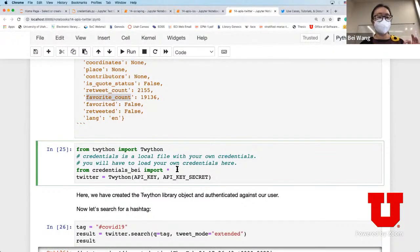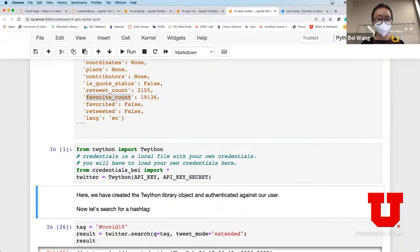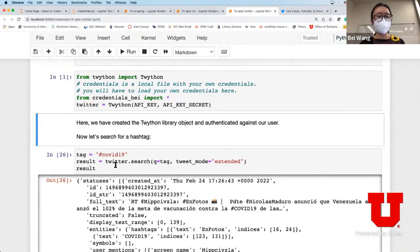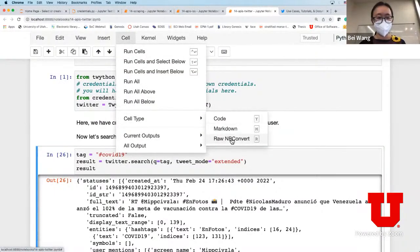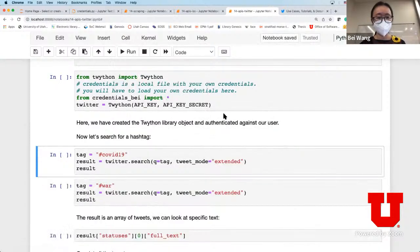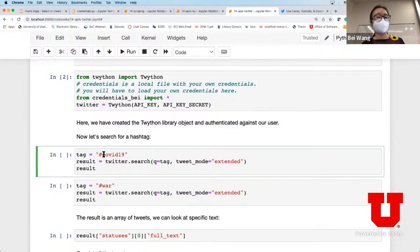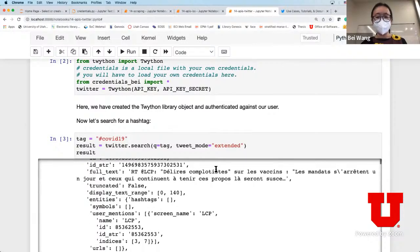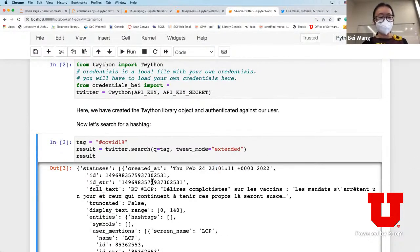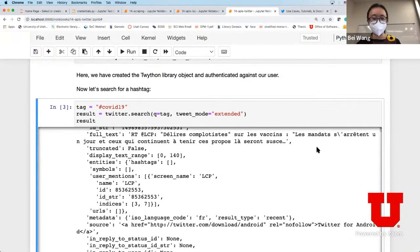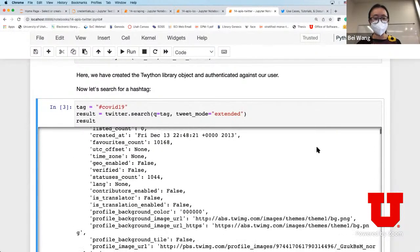To query Twitter data, the first thing you do is load your credentials. There's an empty credentials Python file where you'll load your own credentials. I'm loading mine and calling the library to create this object. If everything goes well you should not get any error message. Now the first thing I'm going to do is search for any tweet that has the hashtag #covid19 - you provide the tag and it returns results.